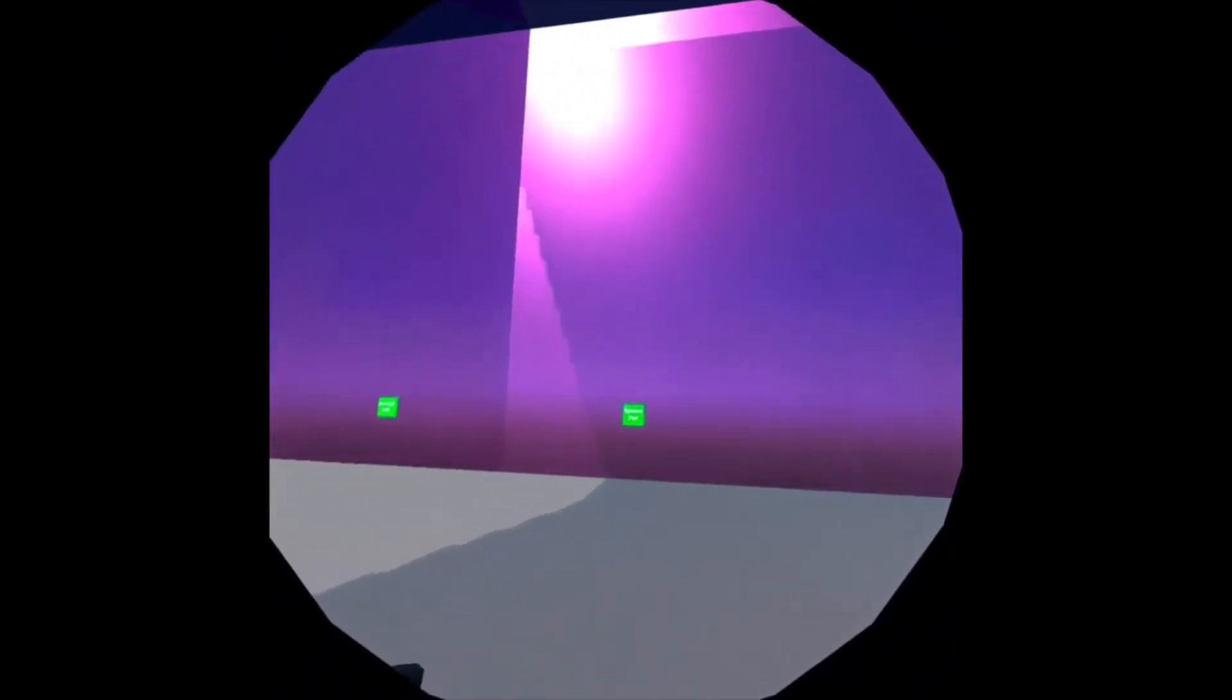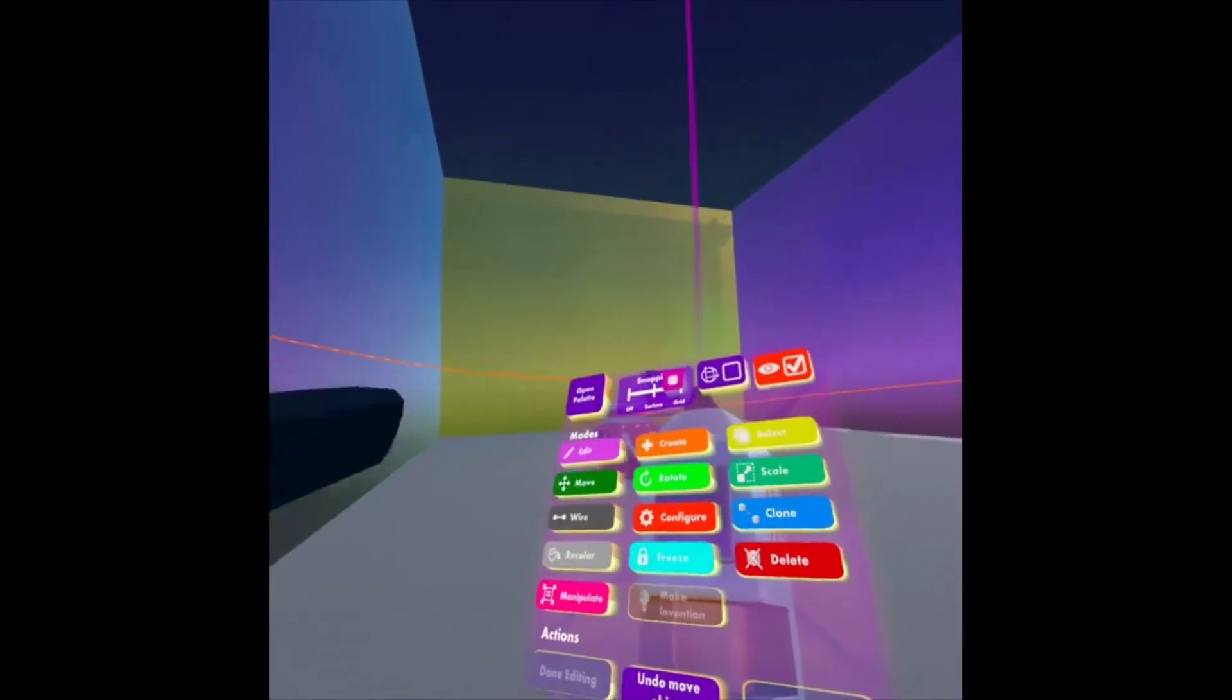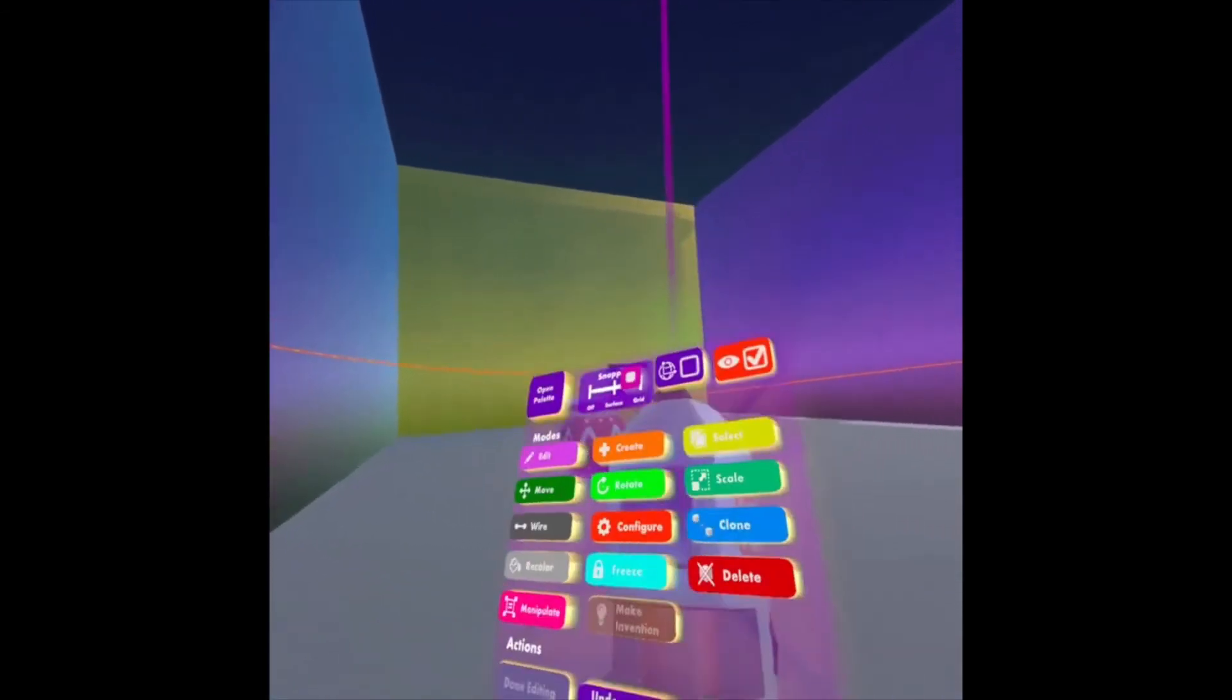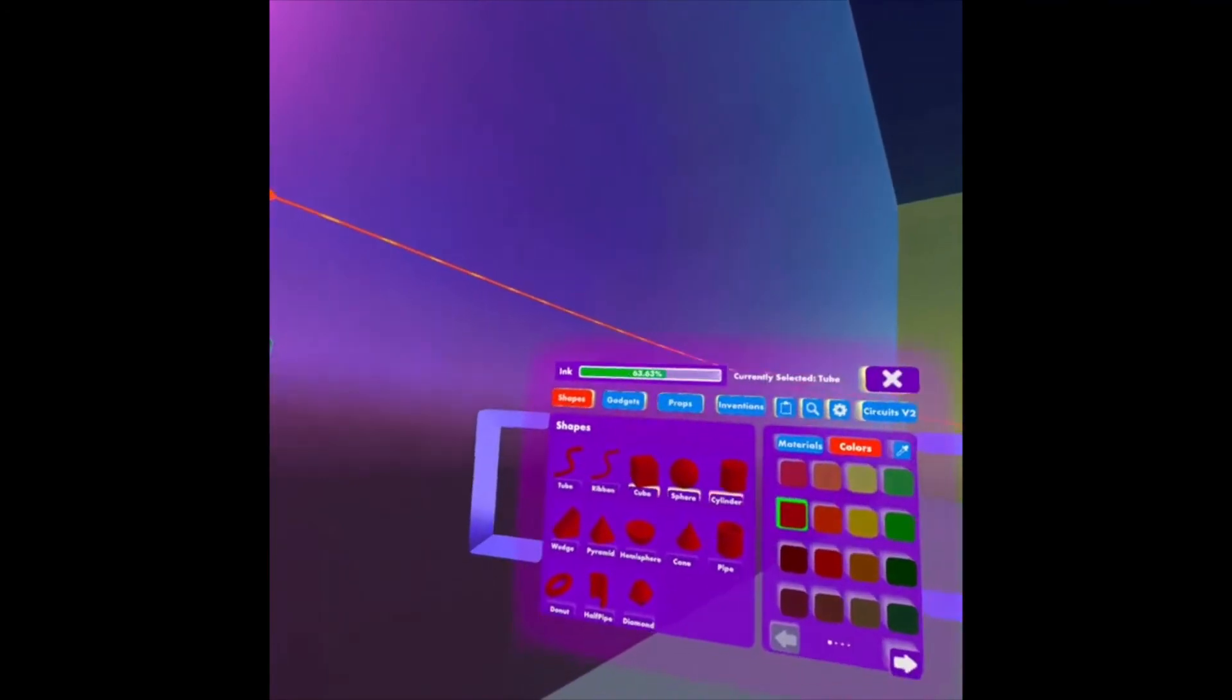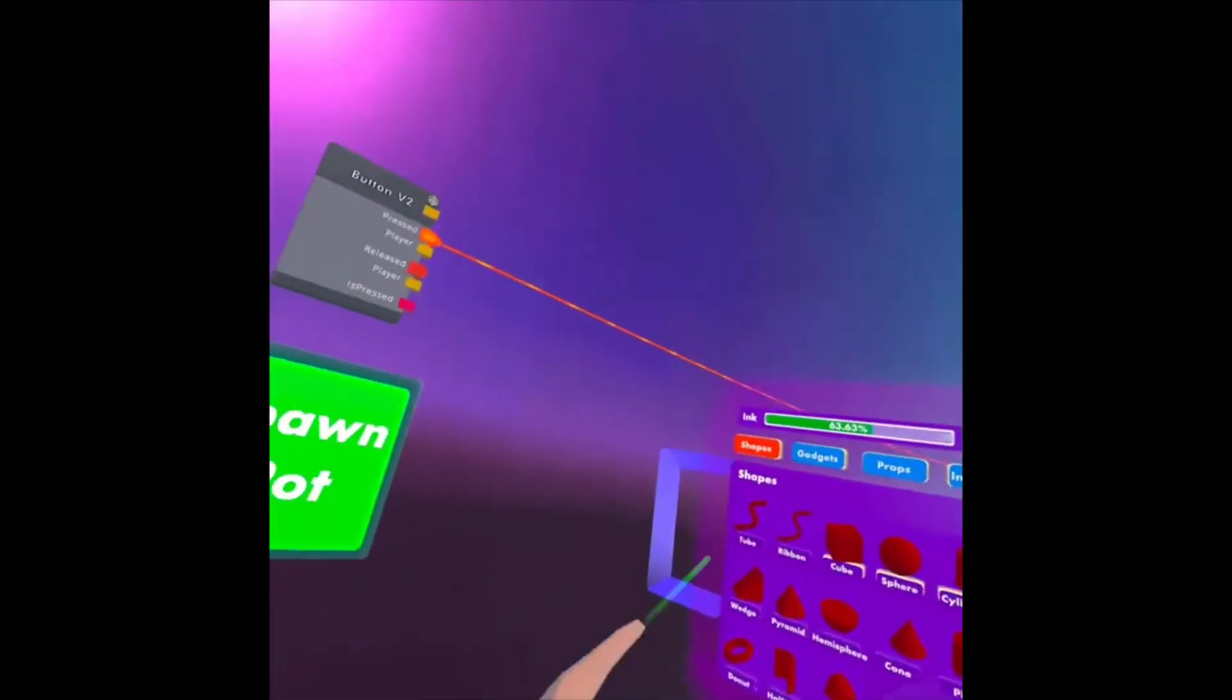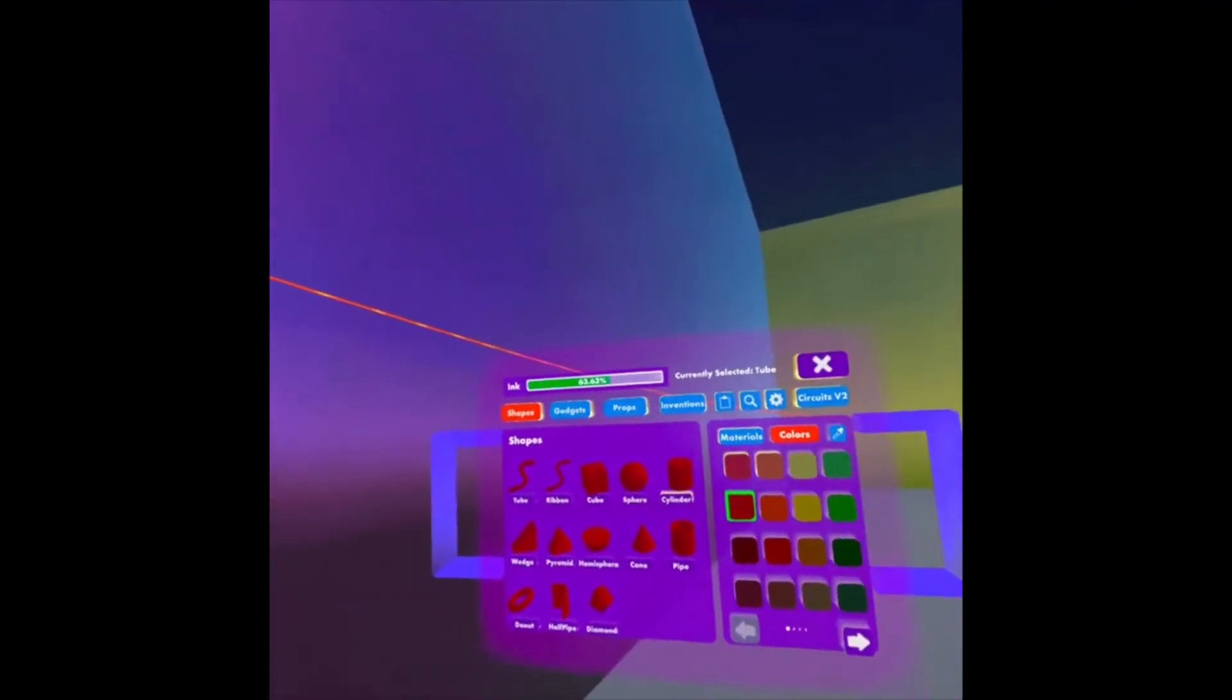Keep in mind, though, as we spawn a pot in, if I look at my ink by pulling out my Maker Pen, looking at it and opening pallet, I can see right now my room's at 63.63% ink.